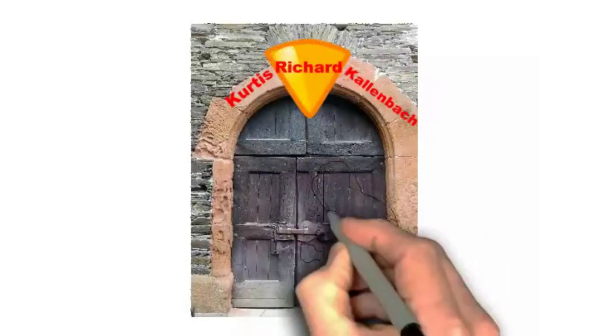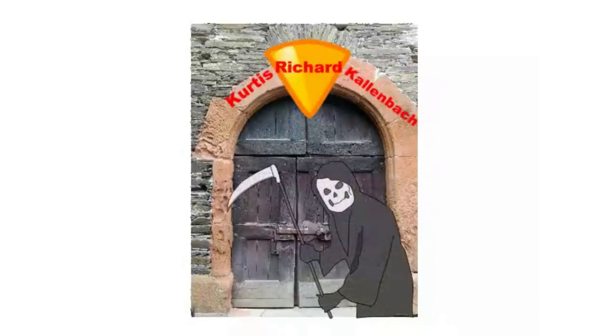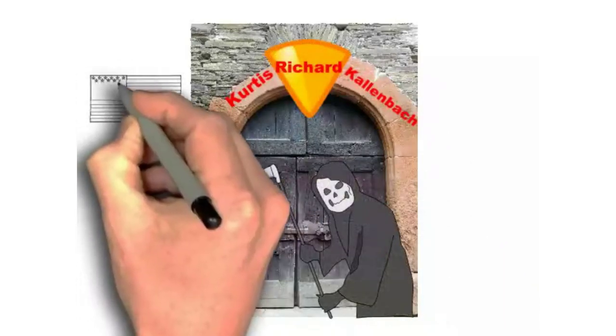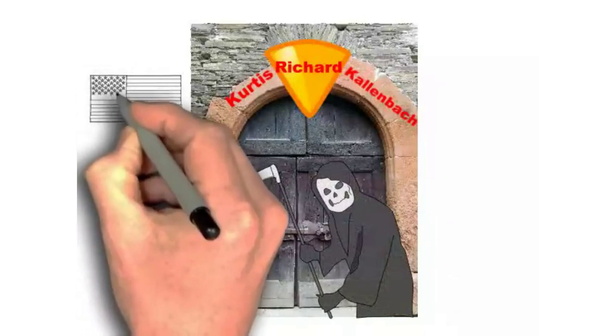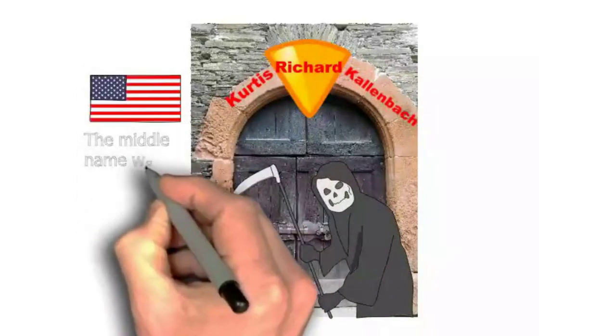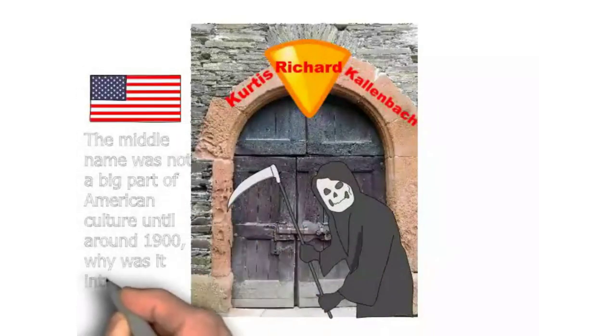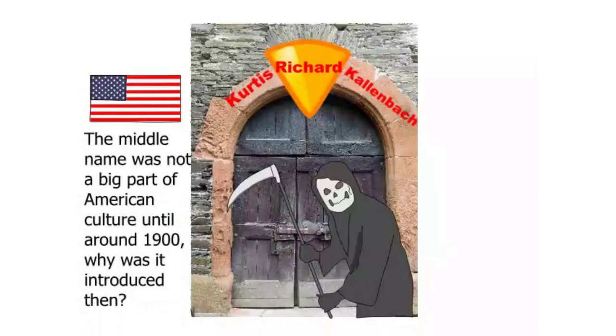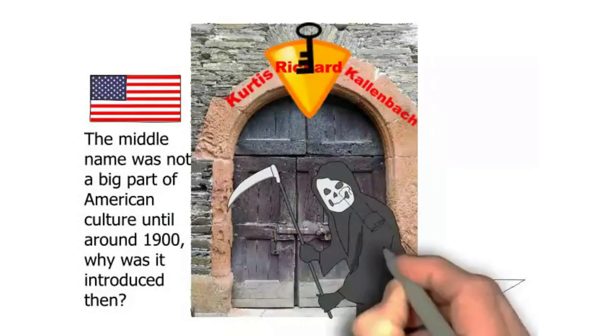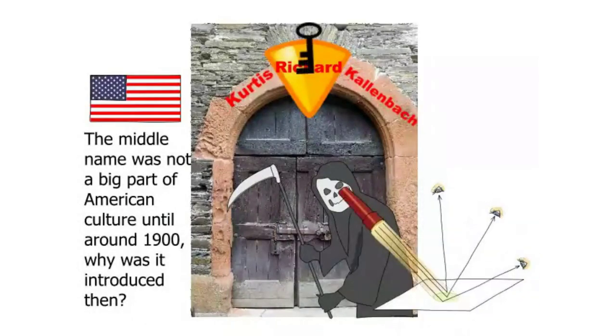In Roman times, the middle name means something, and I'll explain that real quick. But the middle name never existed in America until around 1900. Why did they introduce the middle name then? Why did they create the middle name then?